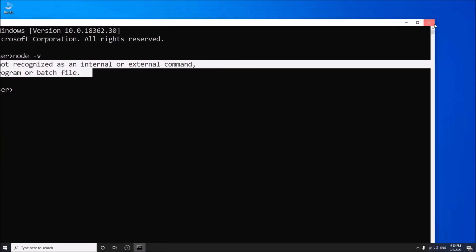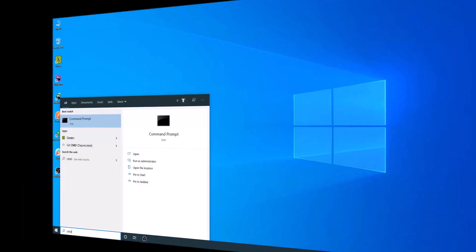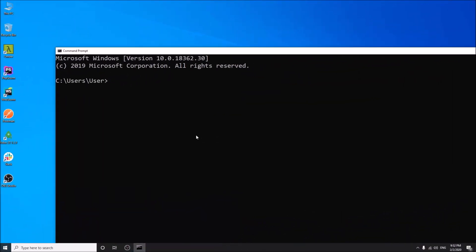Close the previous CMD and open it again. So this time, it is showing the version of Node.js. So Node.js is successfully installed in our computer.